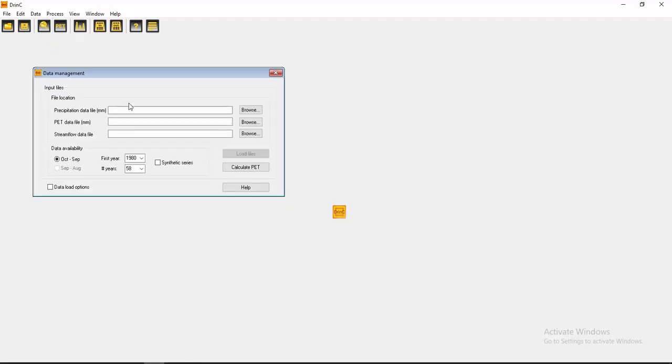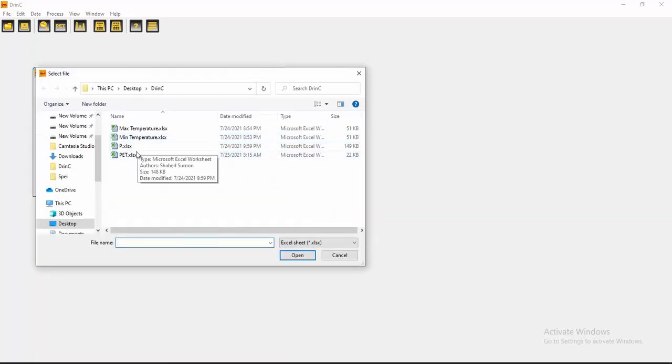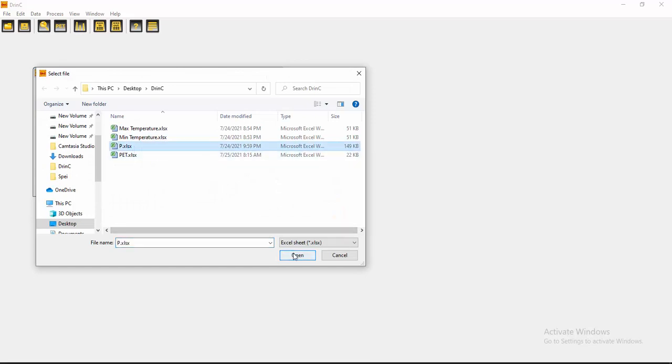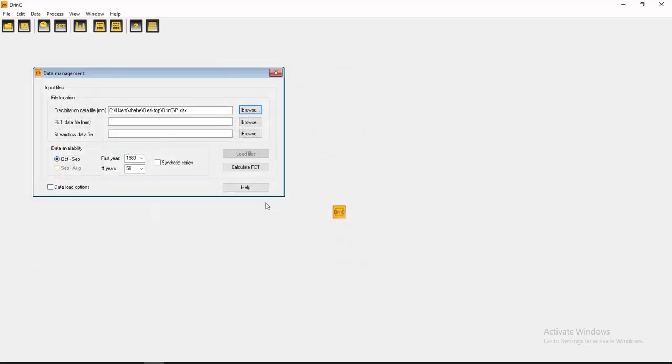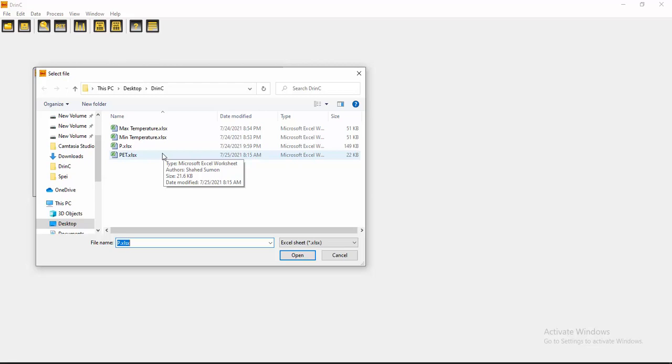Let's start. First, you have to do data management. Then you input your files. Here you see the precipitation data file. You have to browse it from your desktop. Here, this one is the precipitation. Now you have to input your PET, potential evapotranspiration. I calculated this before and showed you how to calculate PET in the previous video. You can watch it from my playlist.